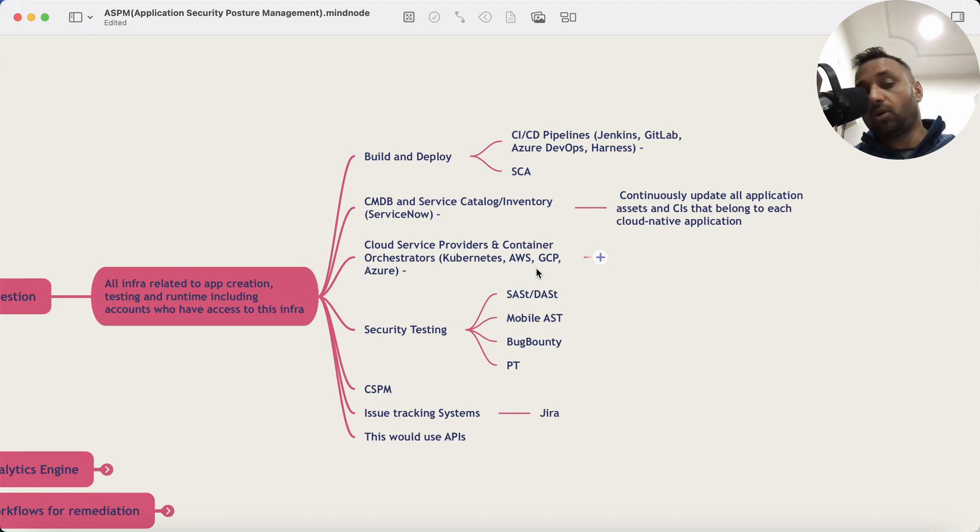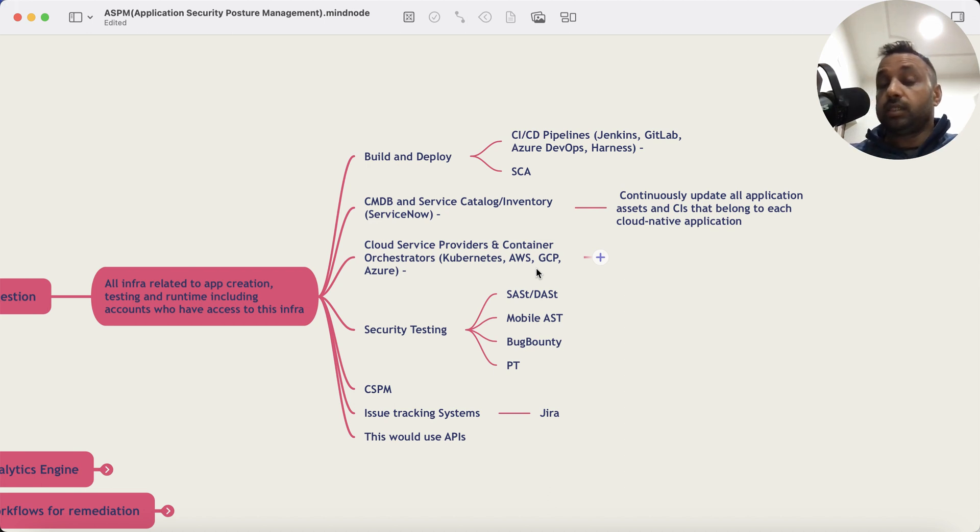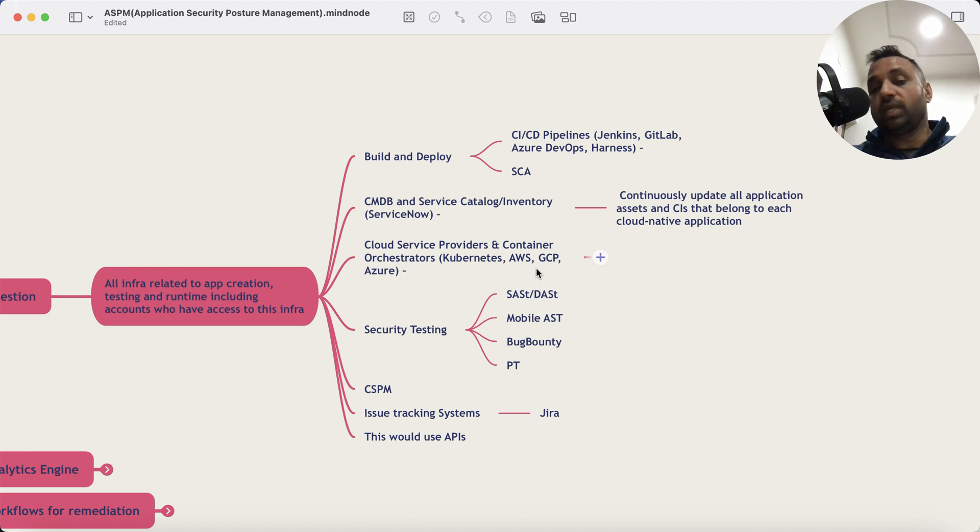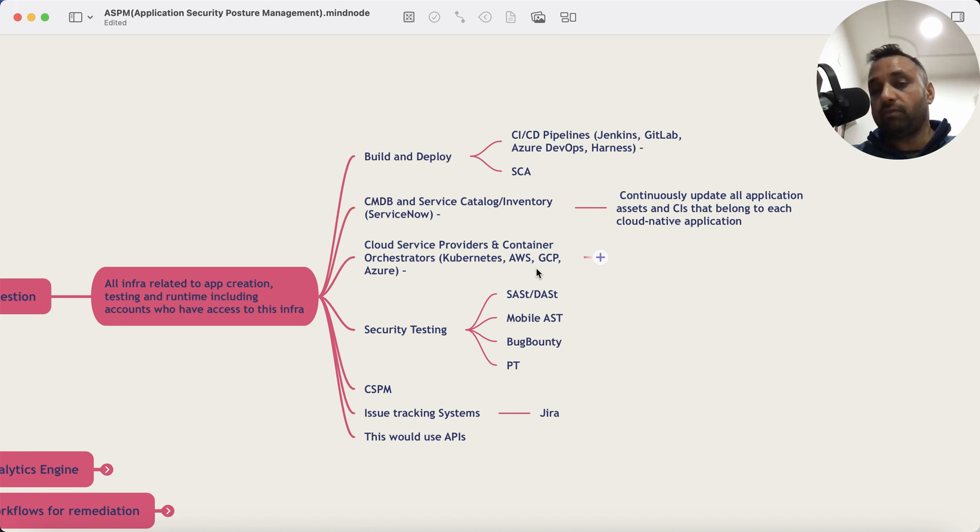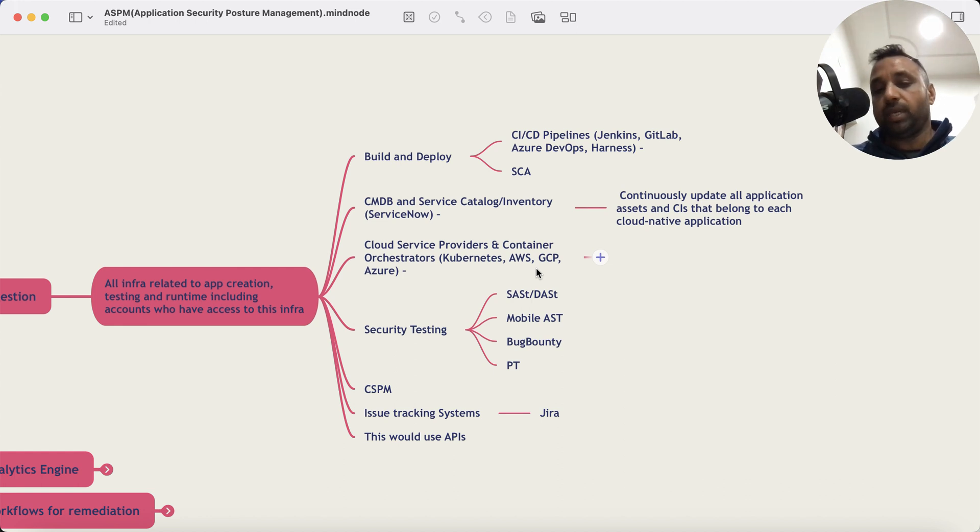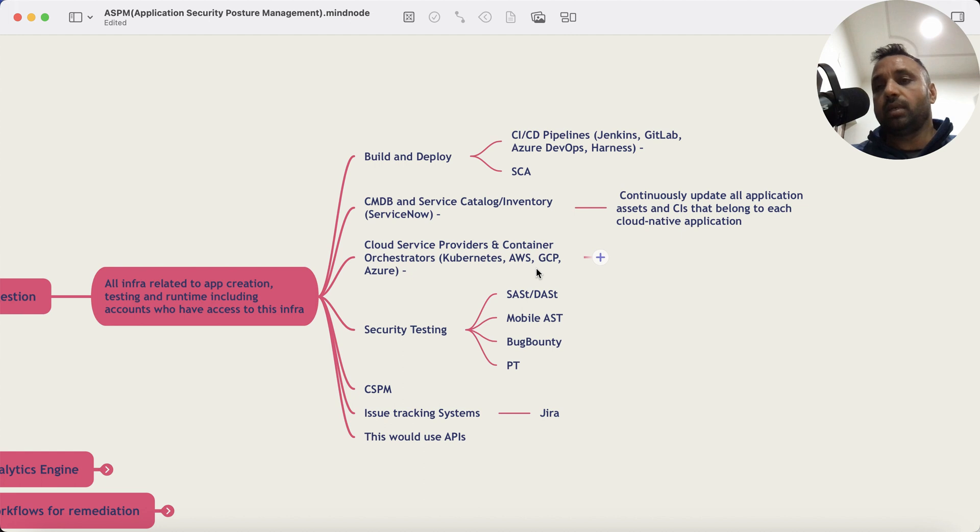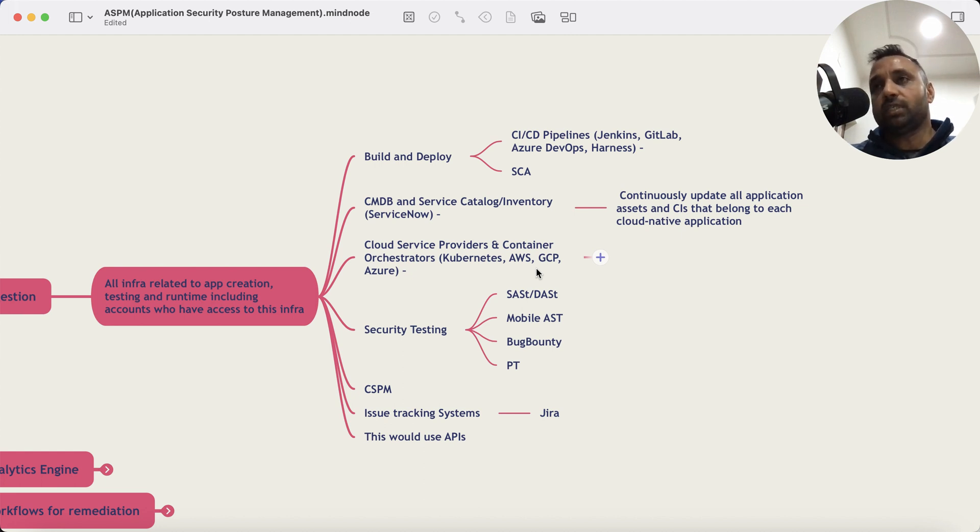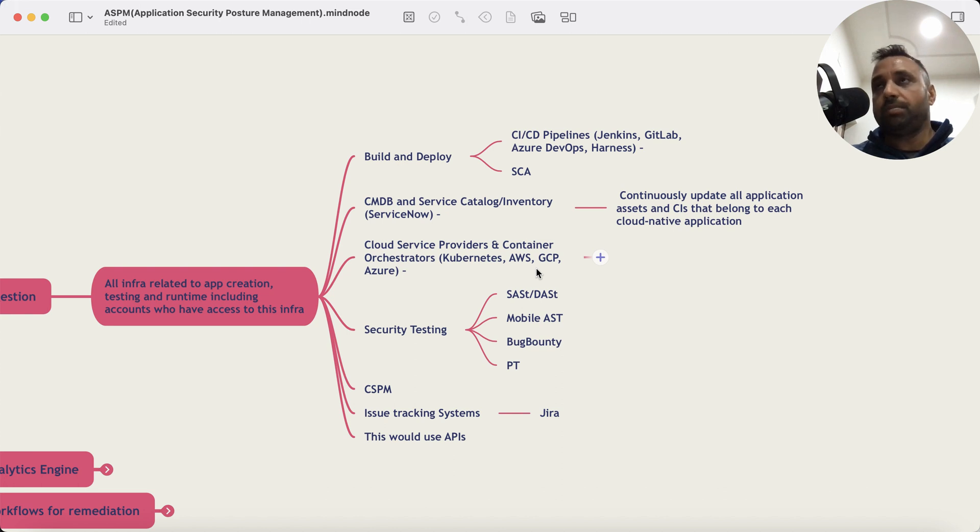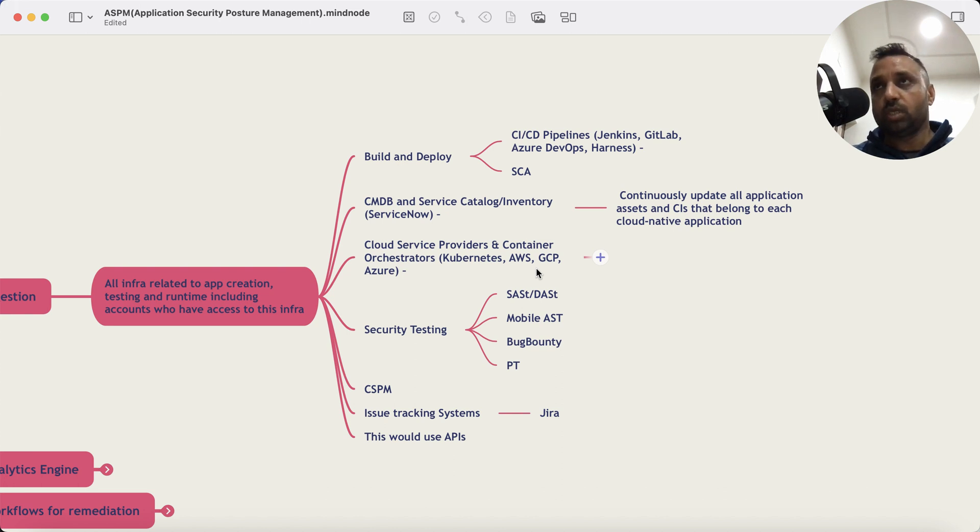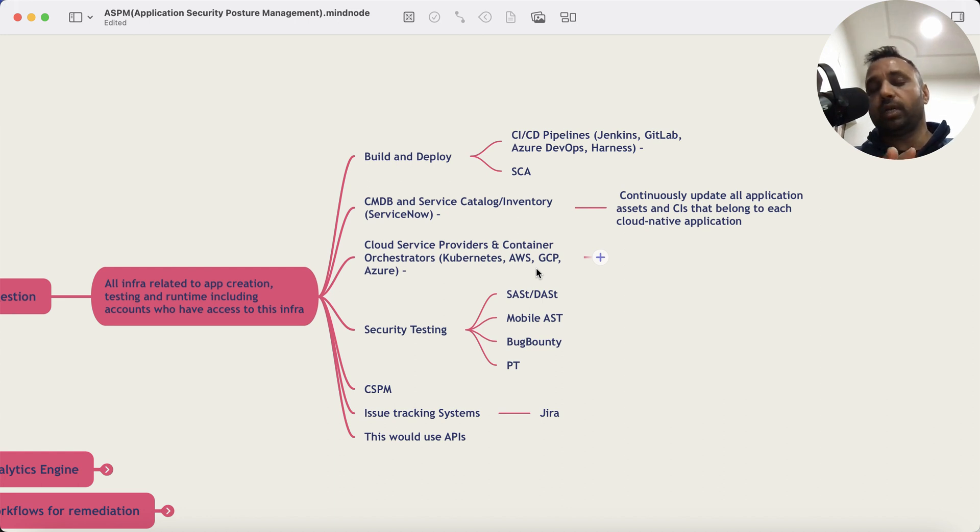Security testing tools including SAST and DAST platform, mobile ASTs, bug bounty platforms, penetration testing platforms, CSPM, issue tracking platforms, et cetera. And as you can imagine, this is done using APIs. And the objective is simple: learn as much as you can about the application and their issues reported by tools and any defects that are reported by the teams and the developers and the testing team.